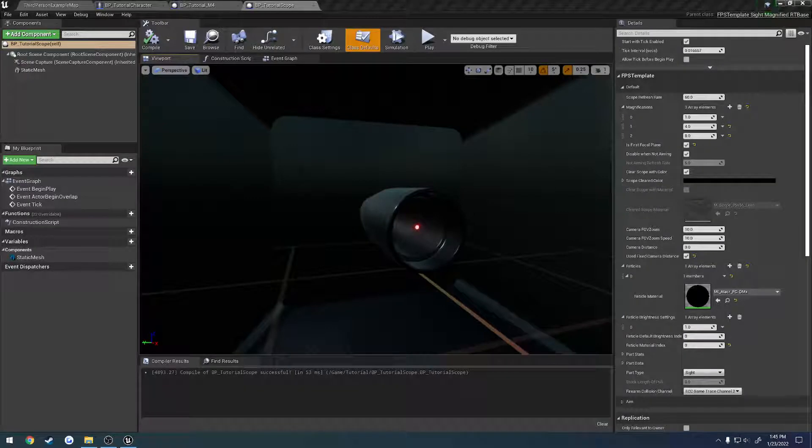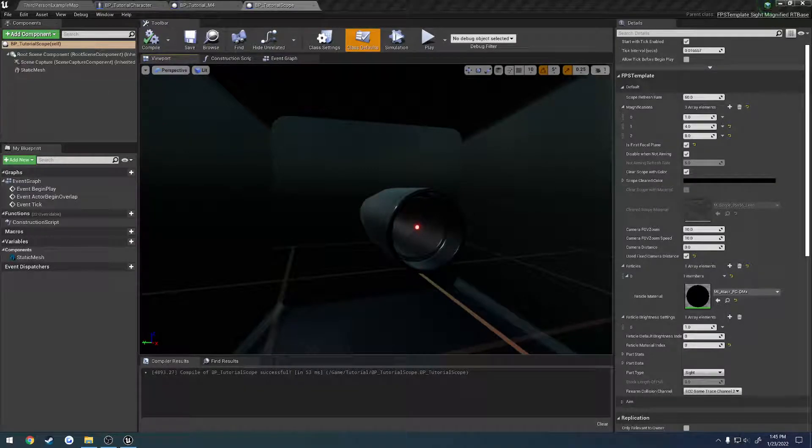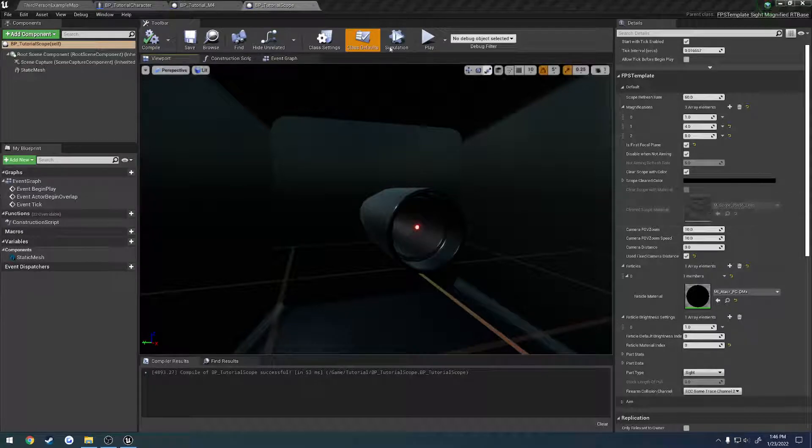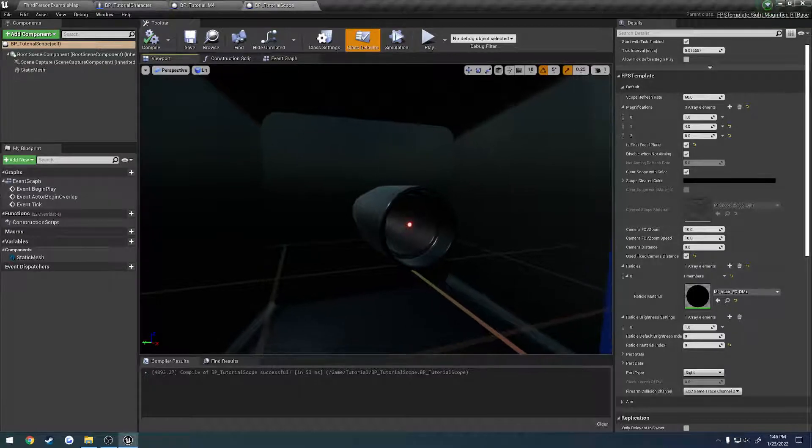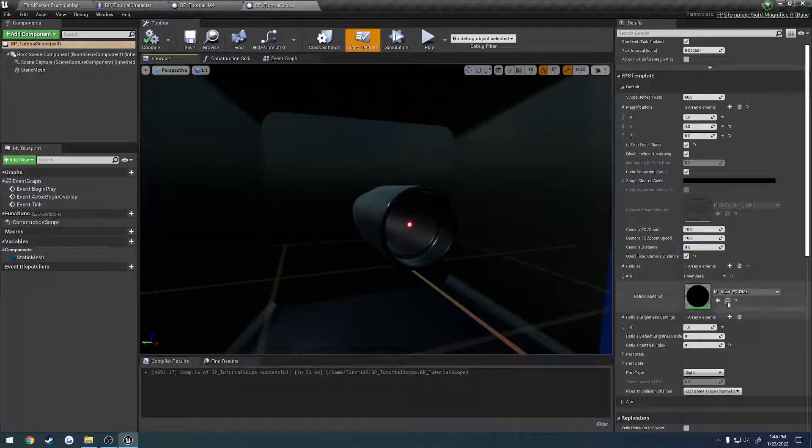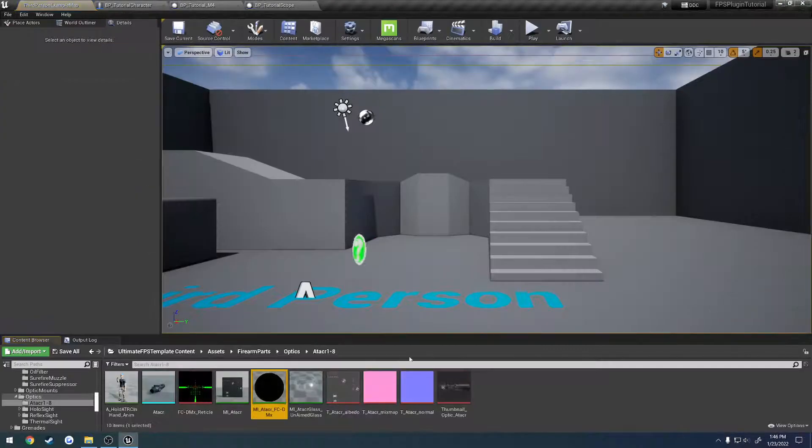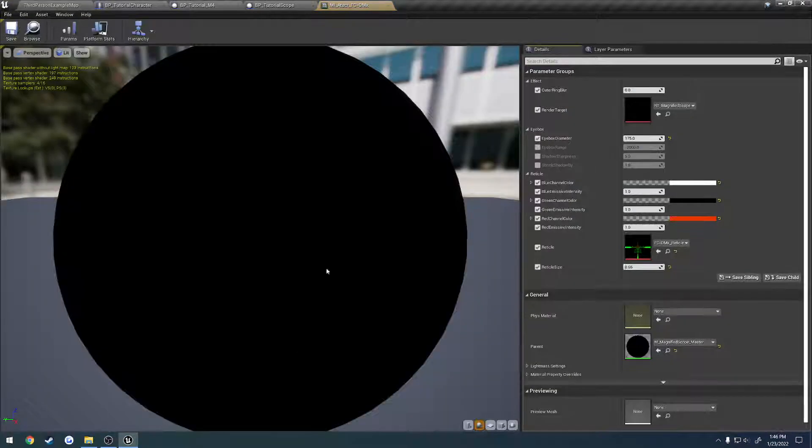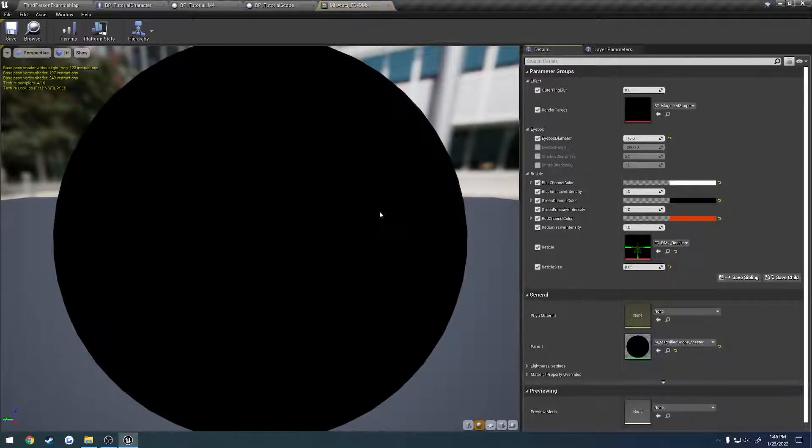Okay, so in the last video I showed you how to set up your magnified scopes. In this video I want to work with the actual reticles themselves and show you how to work with those. We're going to go to the reticle that we're using, and this is again purely for magnified optics.